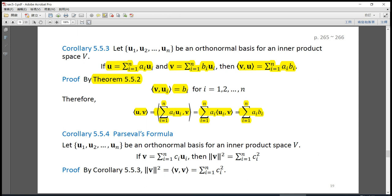Next we introduce corollary 5.5.4, the well-known Parseval's formula. Let {u1, ..., un} be an orthonormal basis for an inner product space V. If v is a linear combination of u1 through un with coefficients c1 through cn, then the square of the norm of v equals the summation of ci-squared. To prove this, the square of the norm of v equals the inner product of v with itself, and by corollary 5.5.3, this equals the summation of ci-squared.